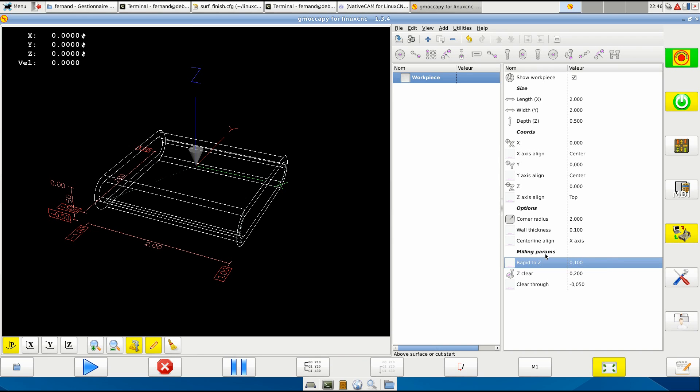Okay, and the milling here is what you want to - why you... Okay, the milling parameters is why you need the workpiece here. You have rapid to Z, it's above surface, or cut start.